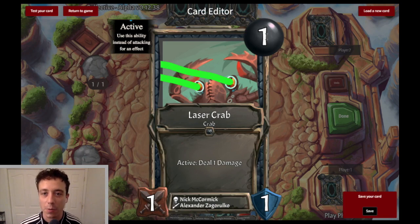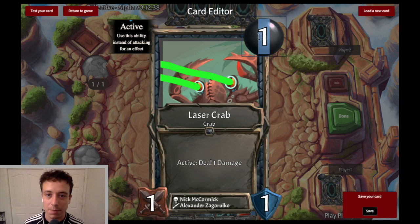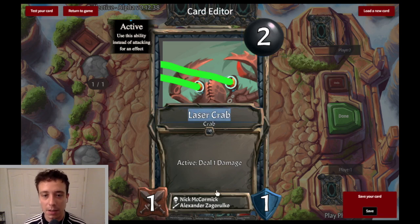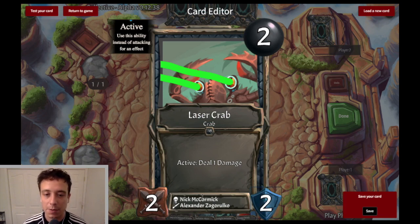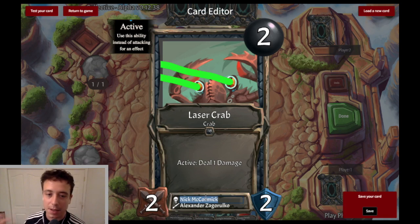You can go into more detail in this view where the card is really big here in the editor. You can change the mana cost, or you can change the name of the thing, which I did, and then you can change the attack and the HP as well.